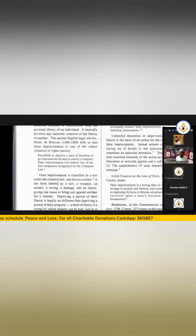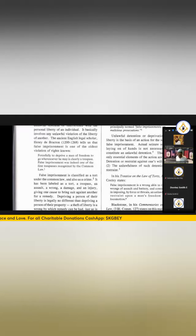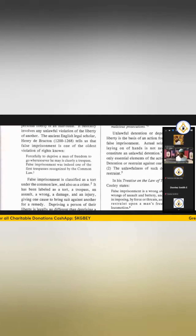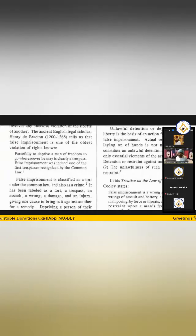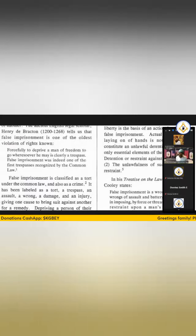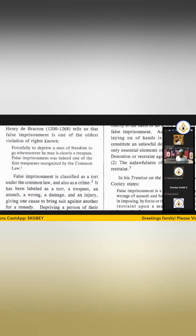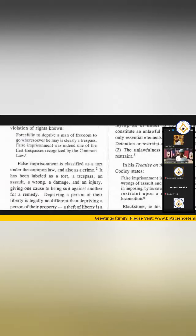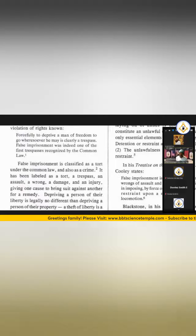Forcefully to deprive a man or woman of freedom to go wheresoever he or she may clearly a trespass — false imprisonment was indeed one of the first trespasses recognized by the common law.